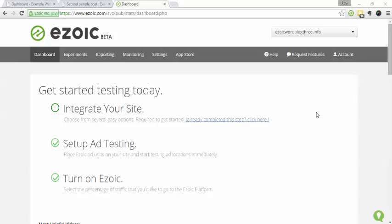Hi everyone, this is Piper and today I'm going to be walking you through how to set up Ezoic AdTester on a WordPress site.